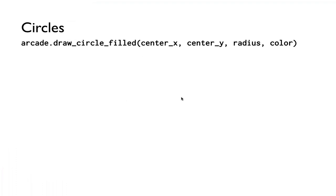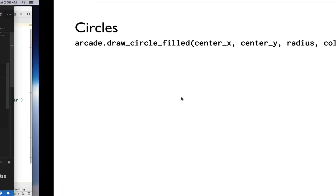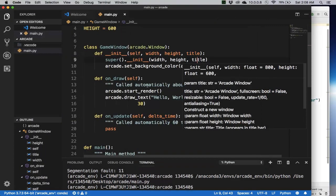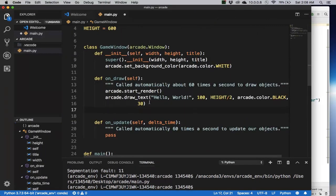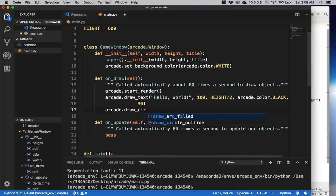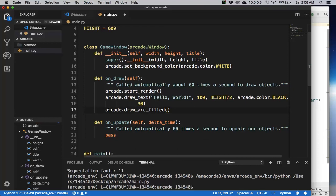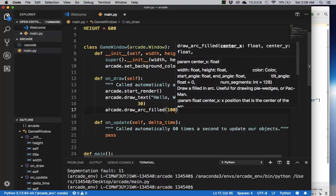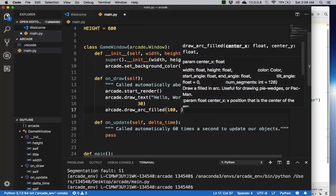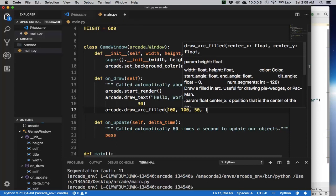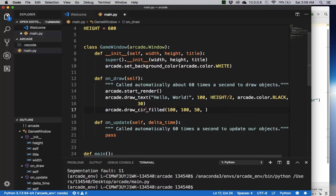So arcade.draw_circle_filled takes a center_x, center_y, and a radius, and a color. Let's try something. Here, let's do arcade.draw_circle_filled, and we want 100 and 100, so that's the position. And now we want the radius, let's say that I want 50 pixels. And now I want the color. Actually this is arc, so that's the wrong one, so I want circle_filled.